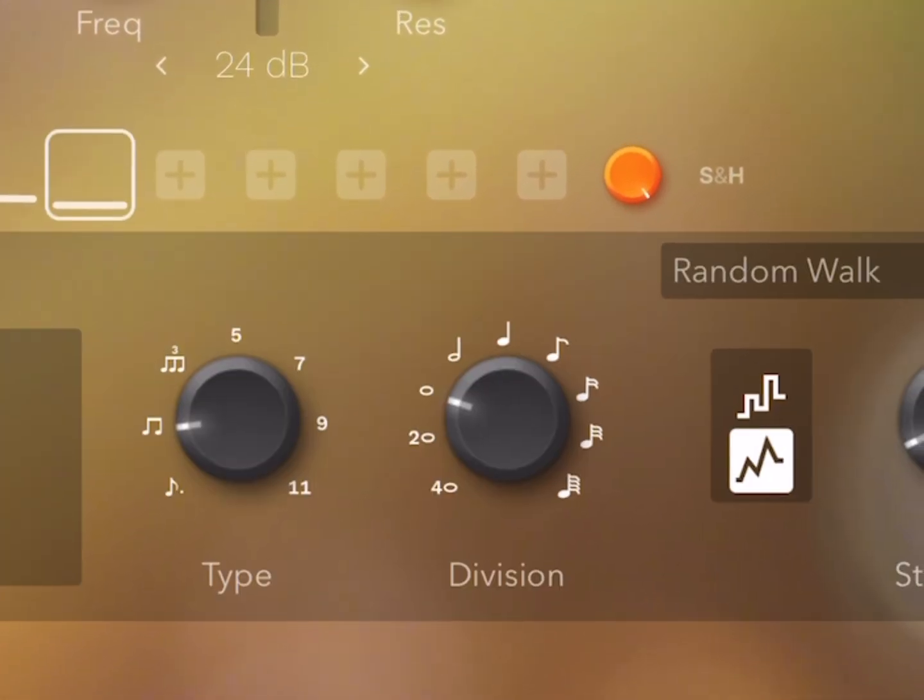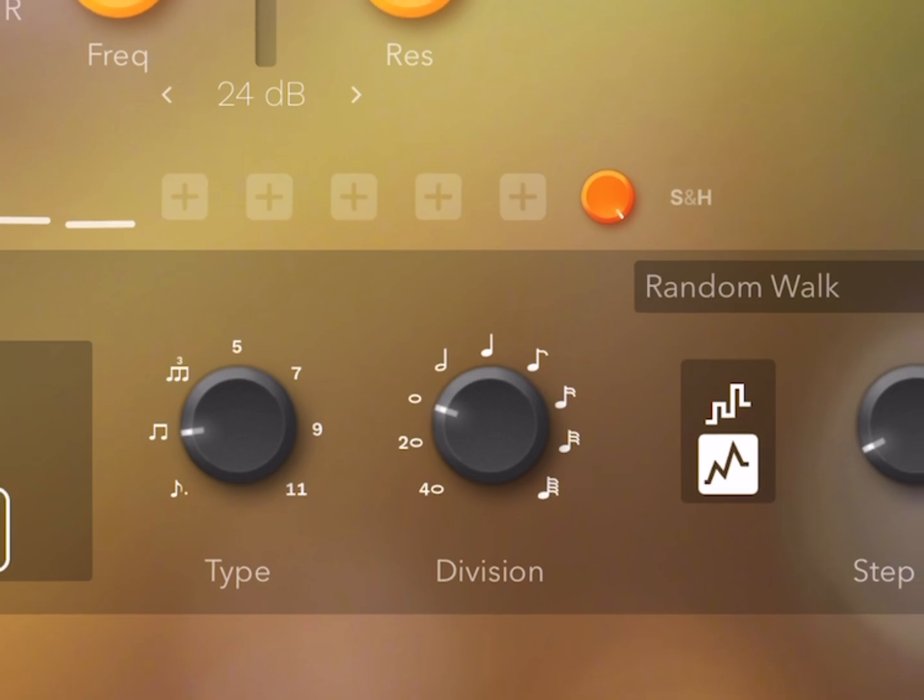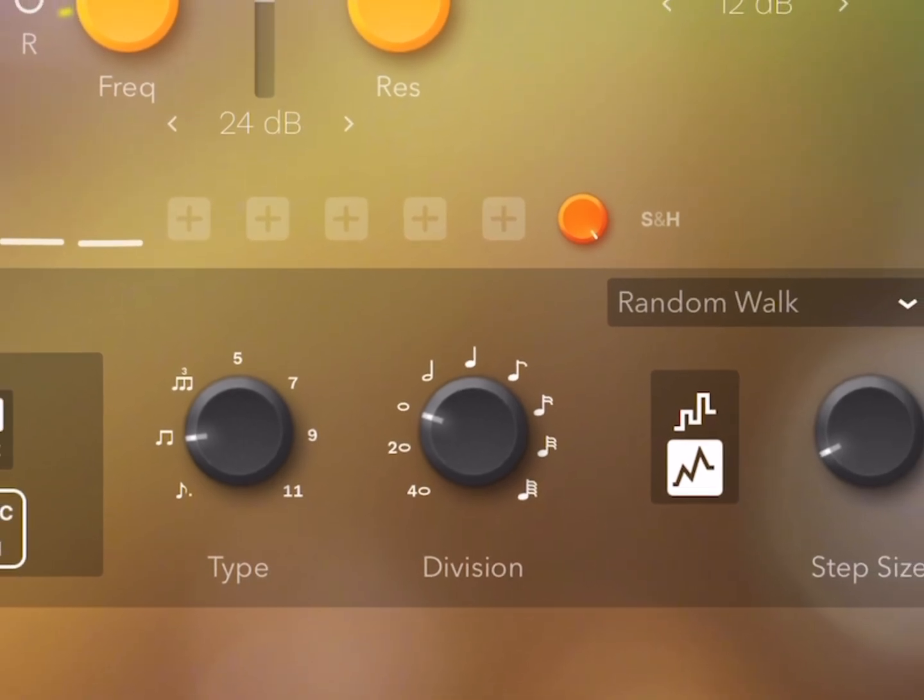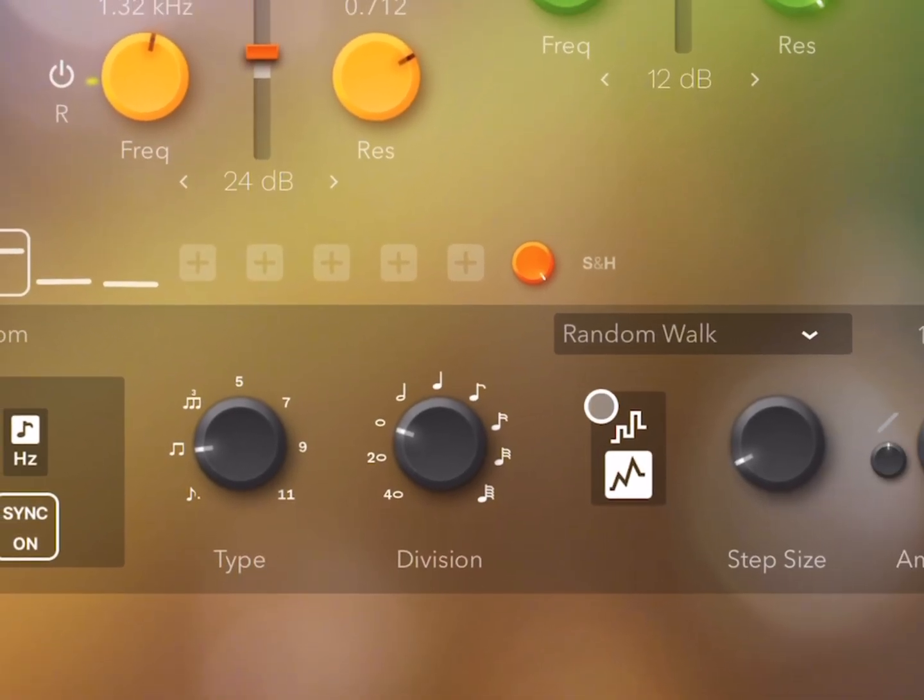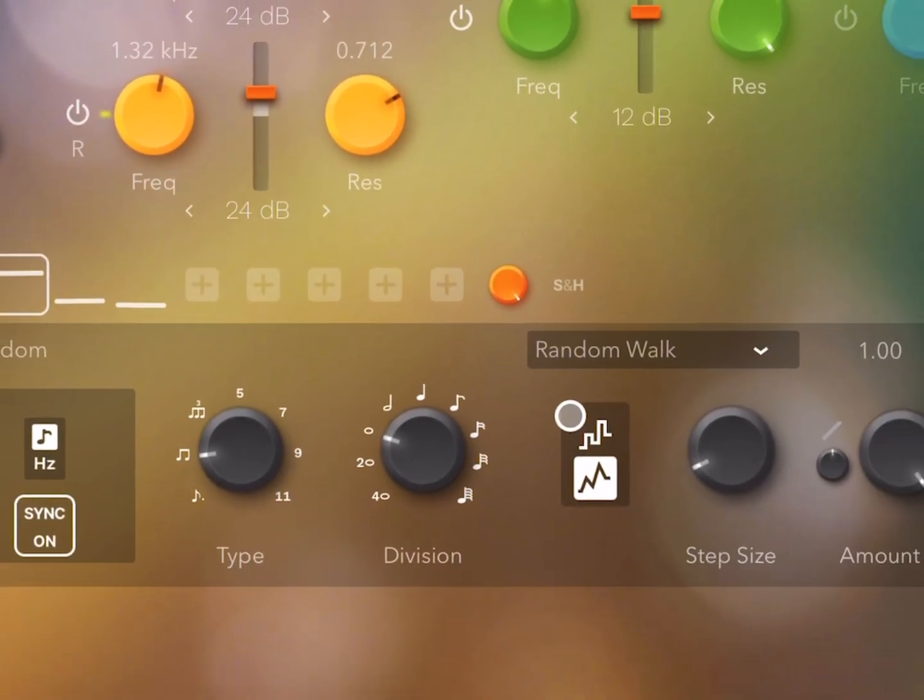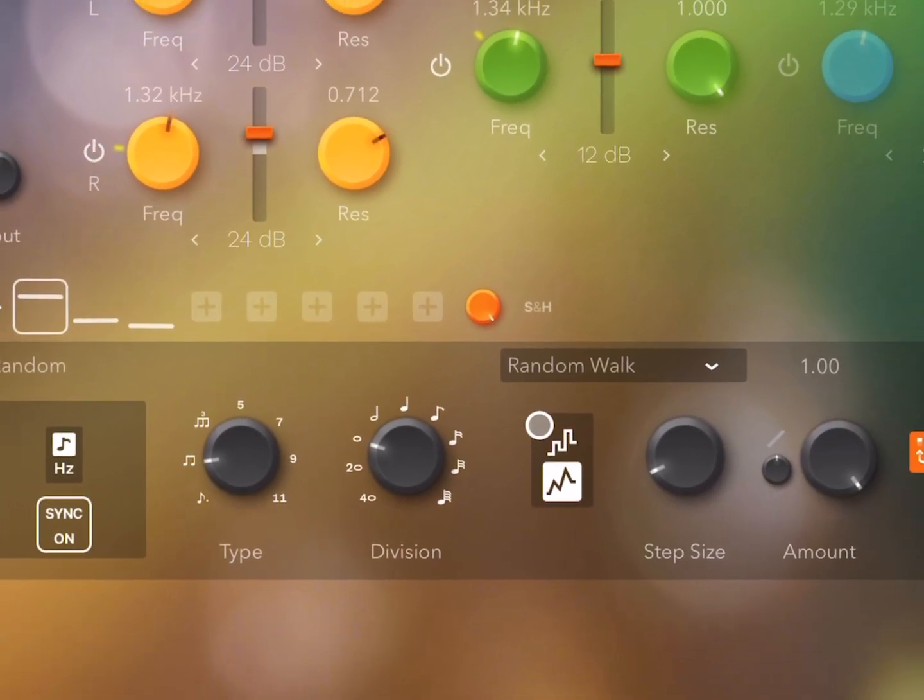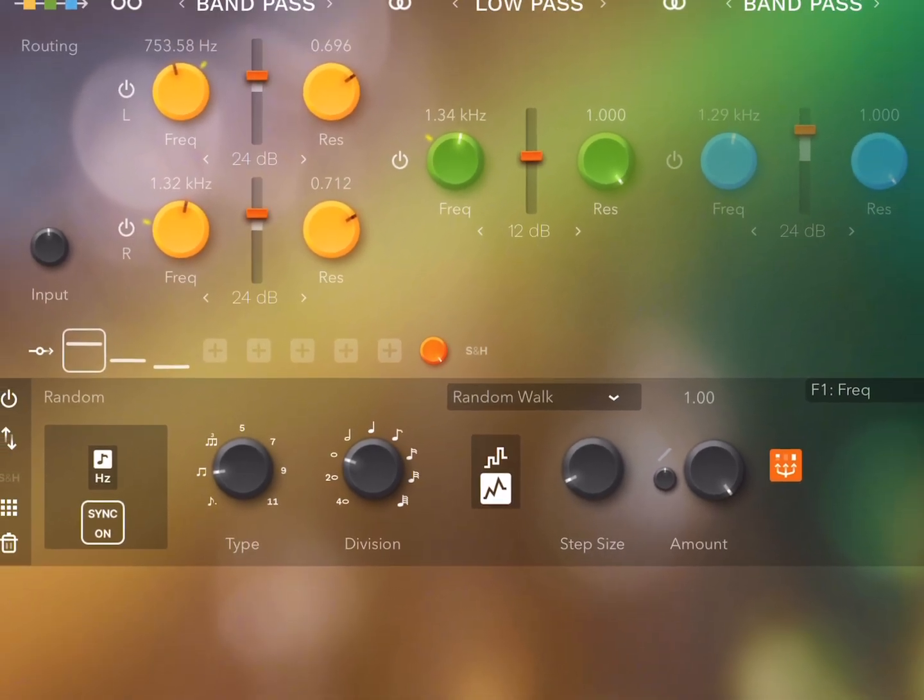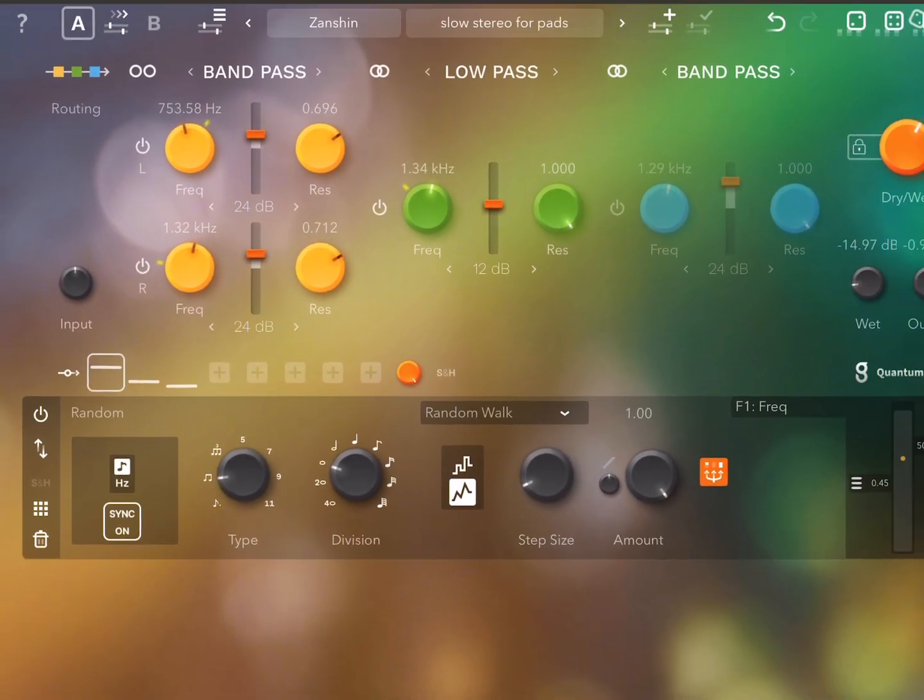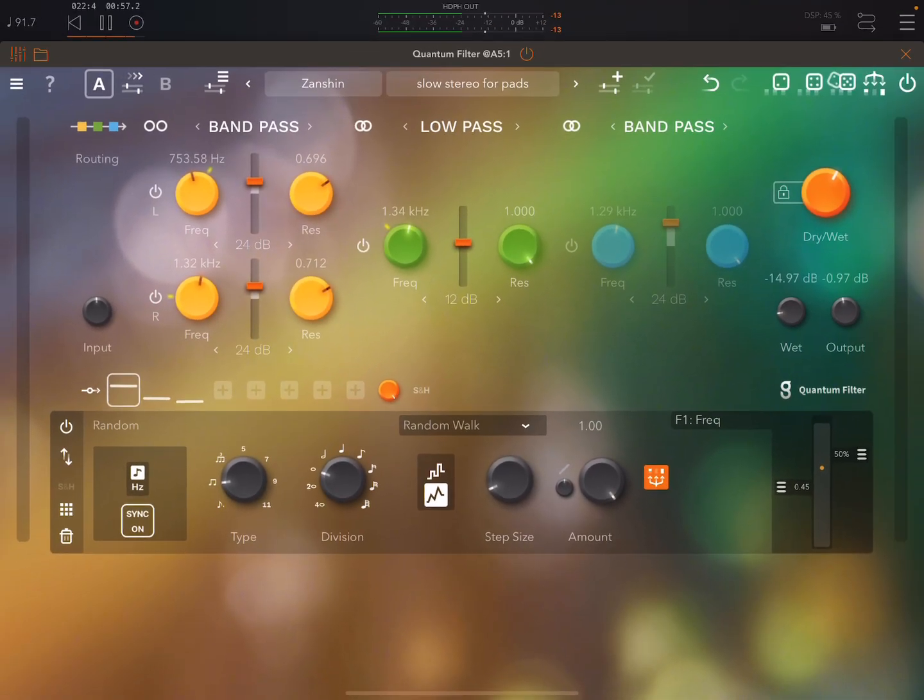I have a very detailed walkthrough on my Patreon of how the modulation system in this works. It'll really help you understand these apps if you're not familiar with how to set up the modulation.